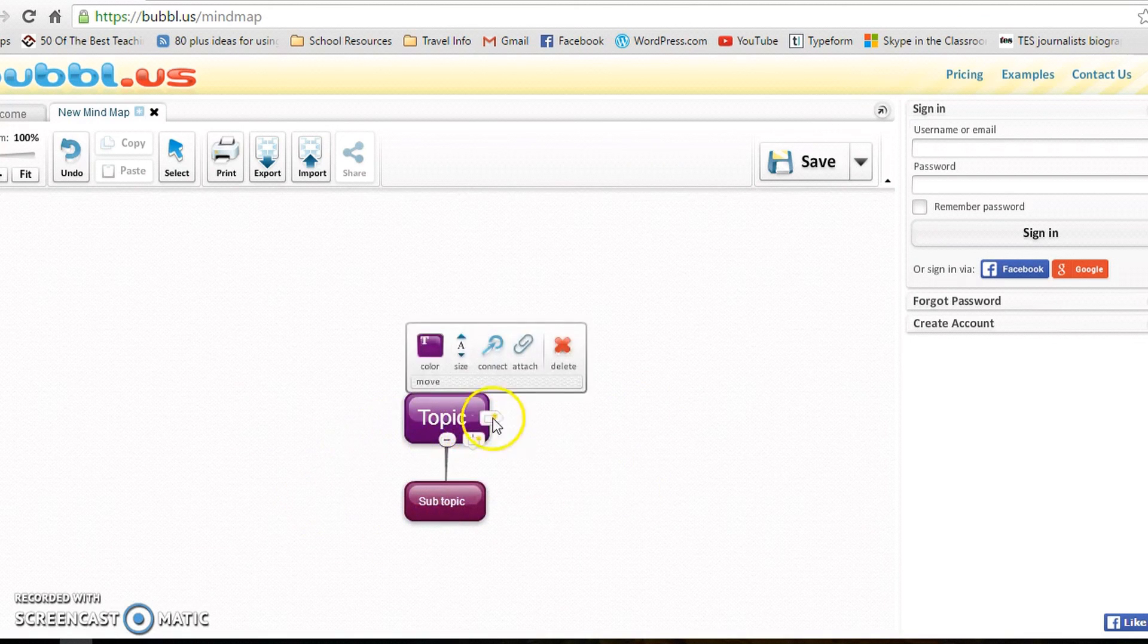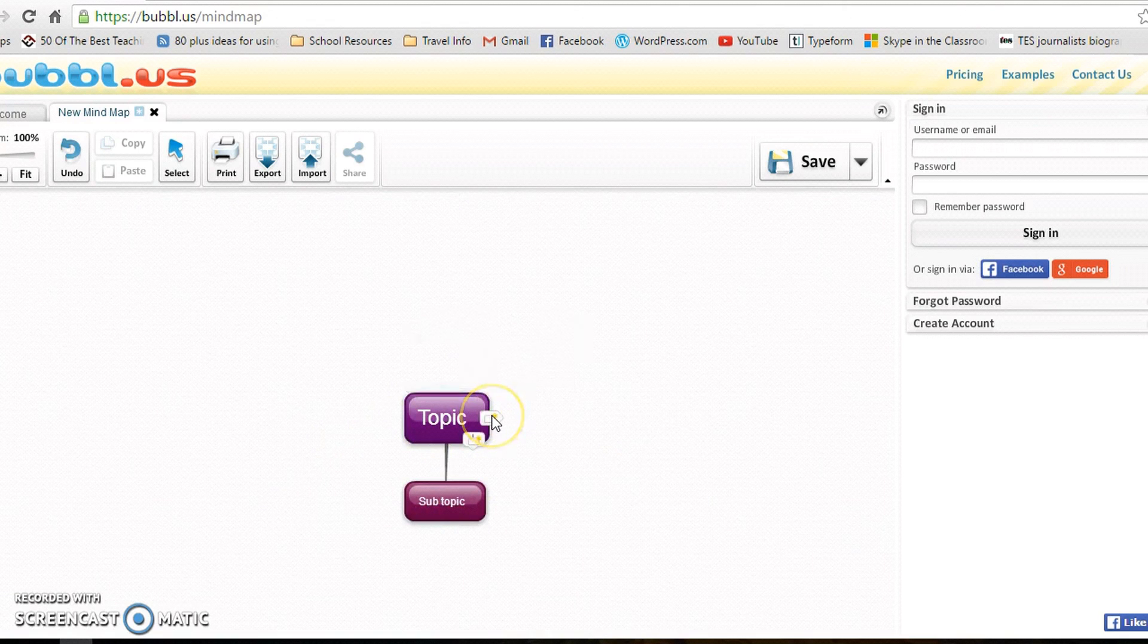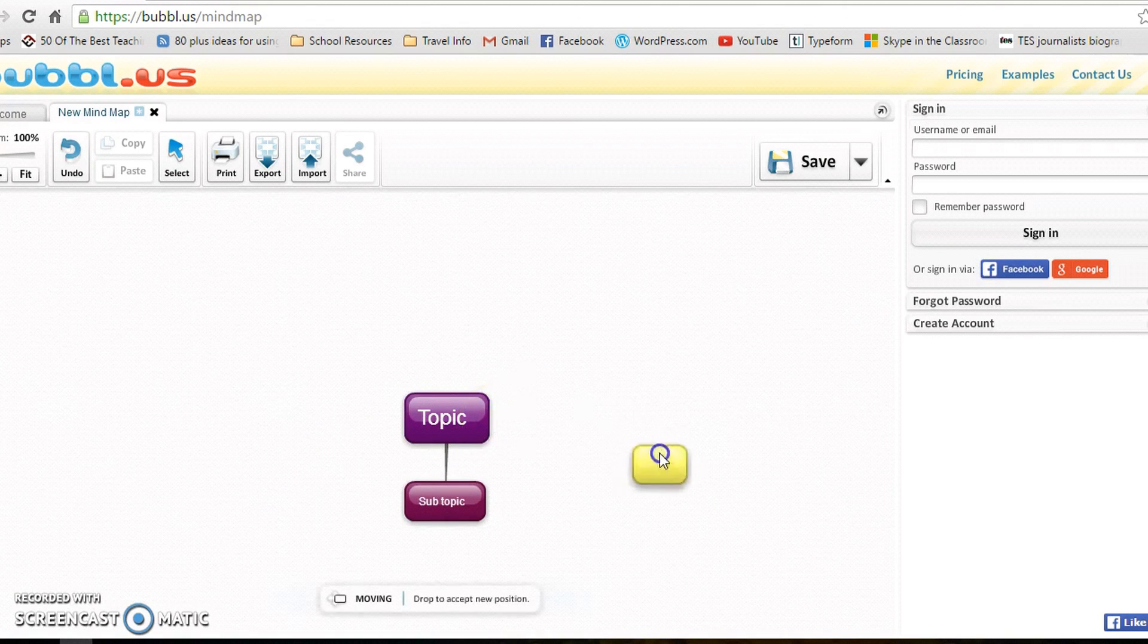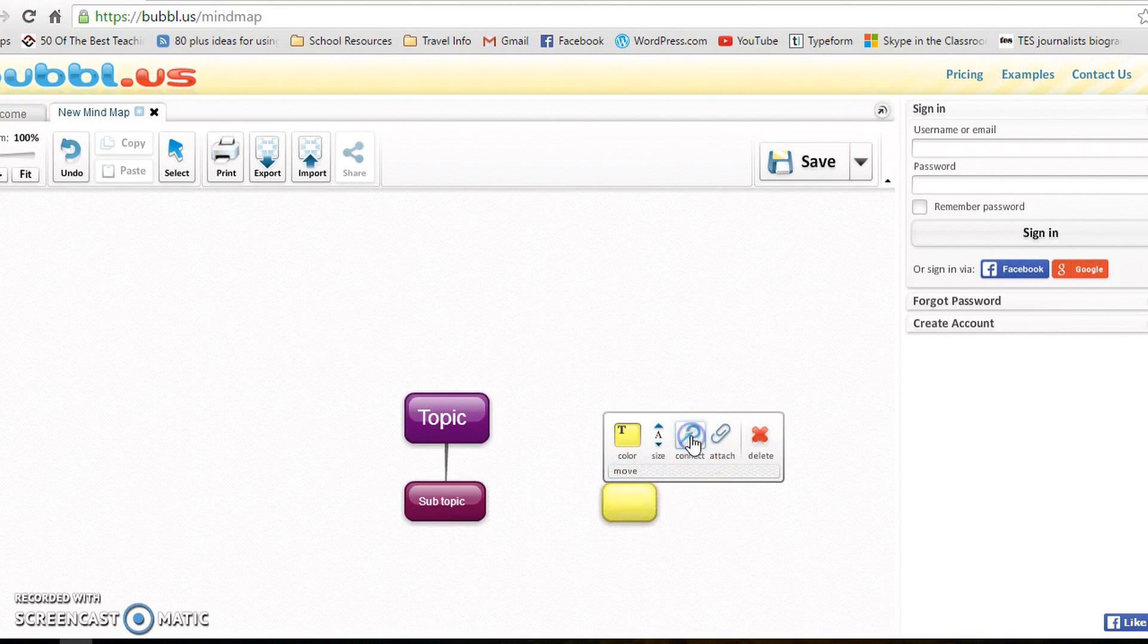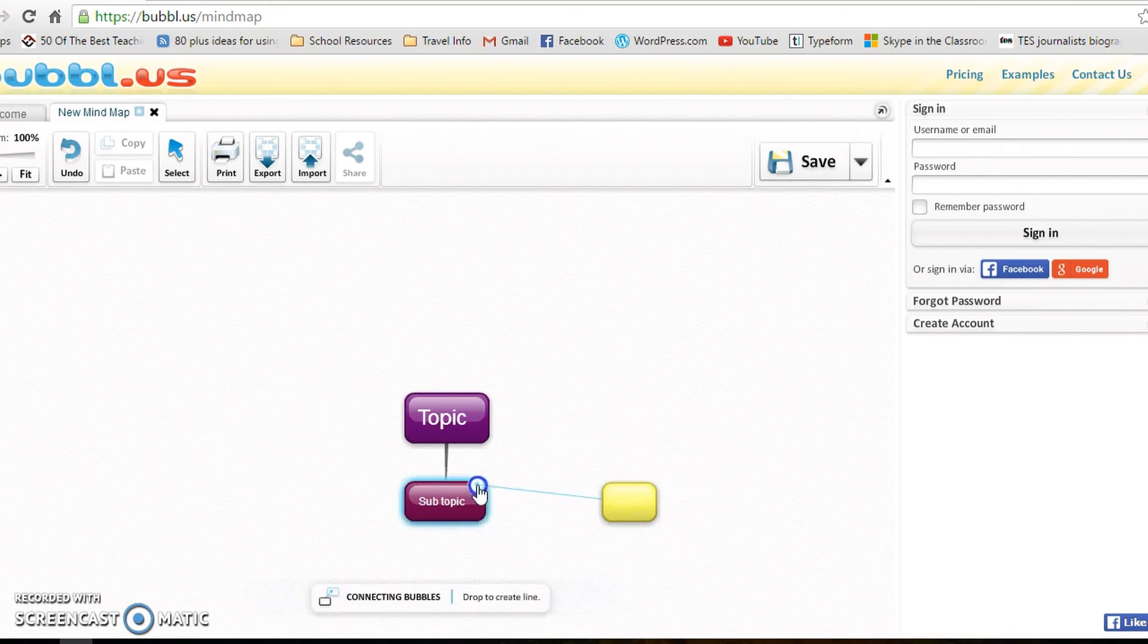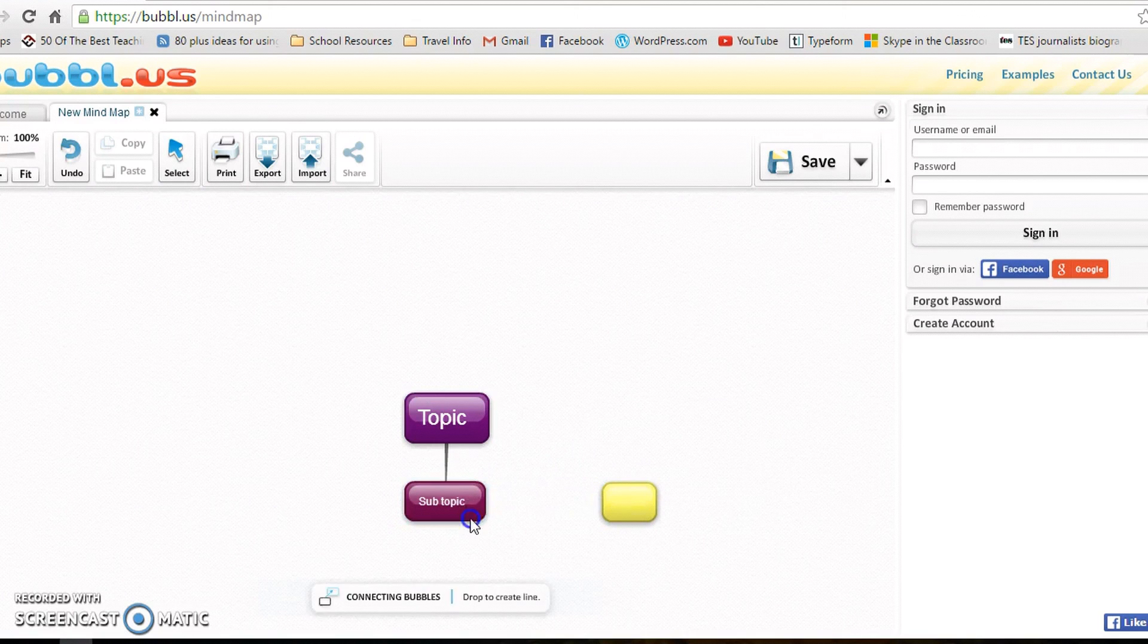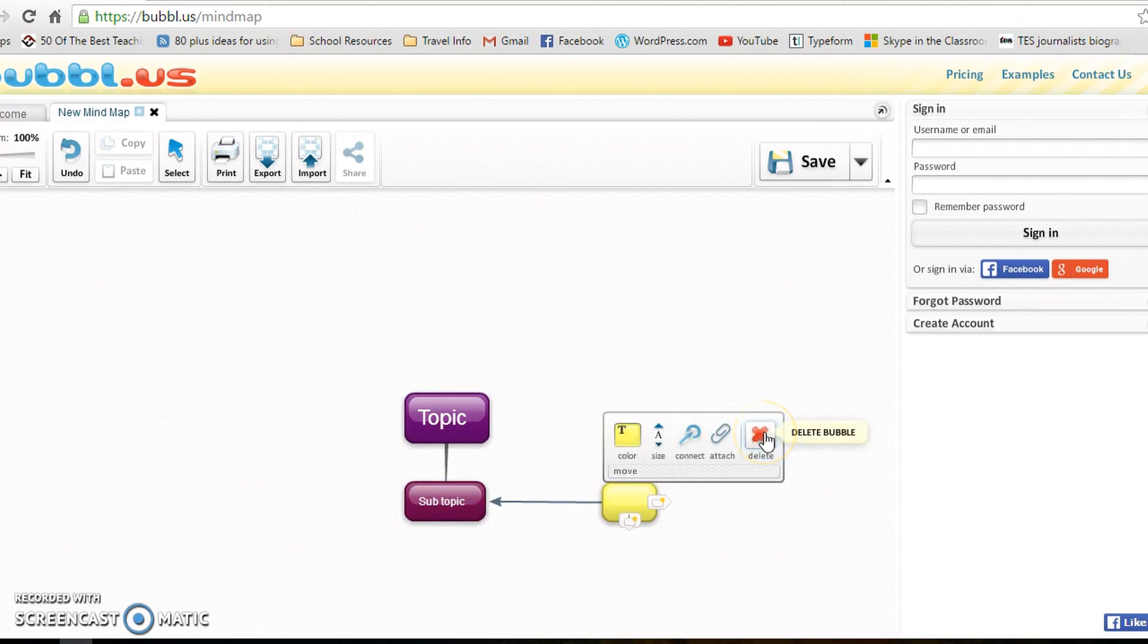If you go on the other one, the side one, it's just a separate one. So then you can start linking them together. Click connect, connect, and then go across to the one you wanted to connect to.